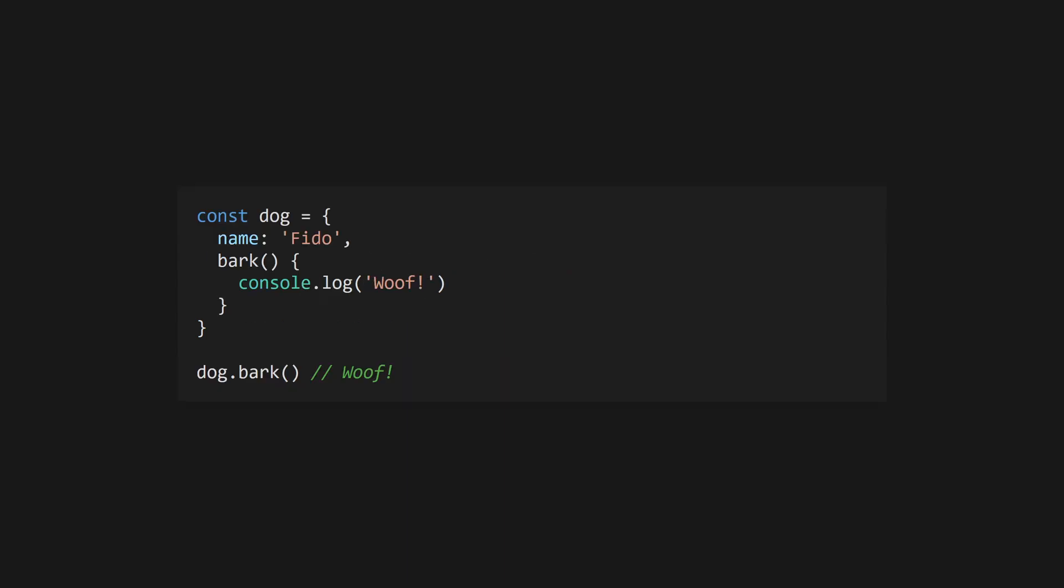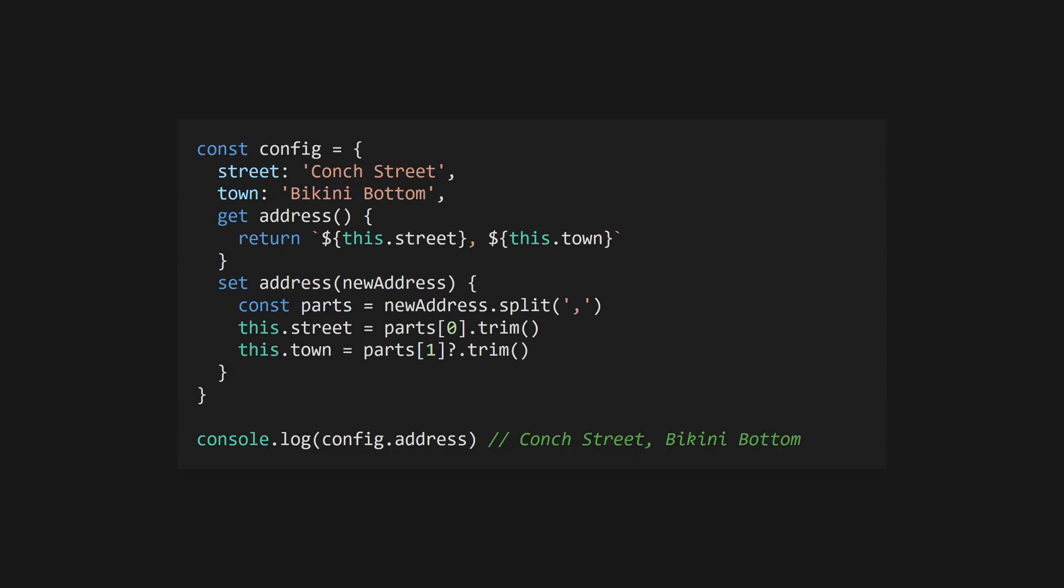To create a method on an object, define a function within the object body, forgoing the function keyword. Use the get and set keywords to define custom getters and setters for object properties.